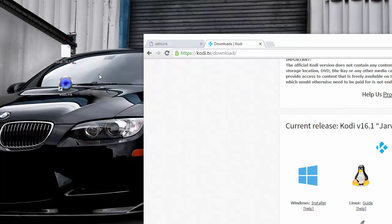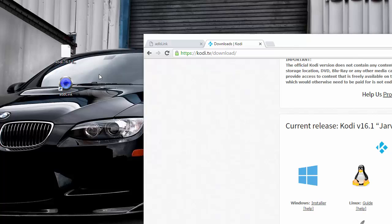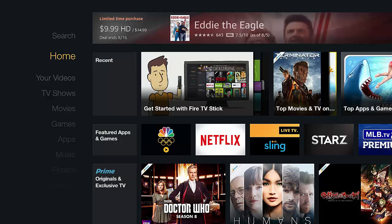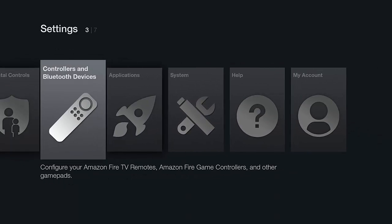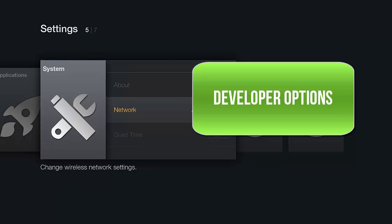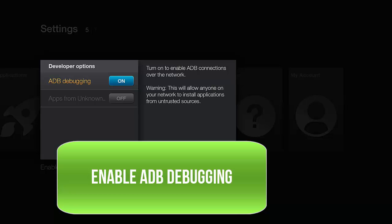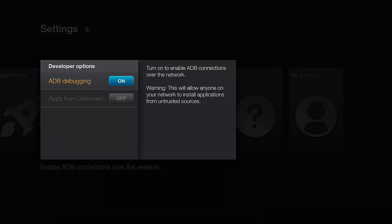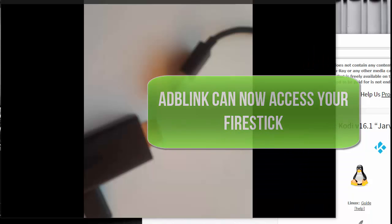The next step is to go ahead and plug in your Amazon Fire Stick to your TV and the USB cable to the power adapter and turn it on. In this process we need to turn on ADB debugging. At your Amazon Fire Stick home screen, go ahead and hit Settings, scroll over to the right, click on System, then scroll down to Developer Options and click on that. Now you should see ADB debugging — go ahead and turn that on. This is going to allow ADB Link to access your Fire Stick.